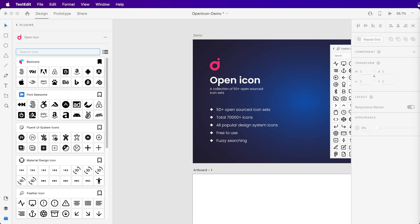OpenIcon has a huge collection of open source icon sets. Currently, it has 70,000+ icons, and we are continuously increasing this number day by day.